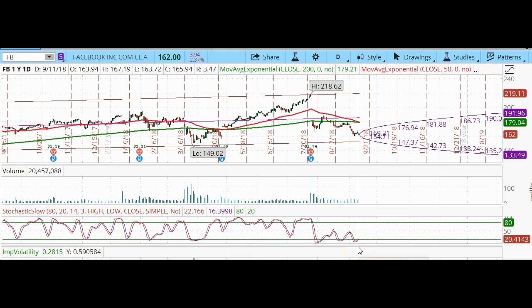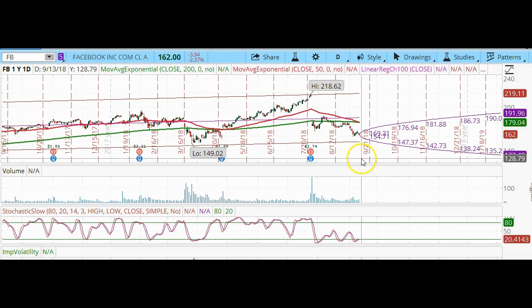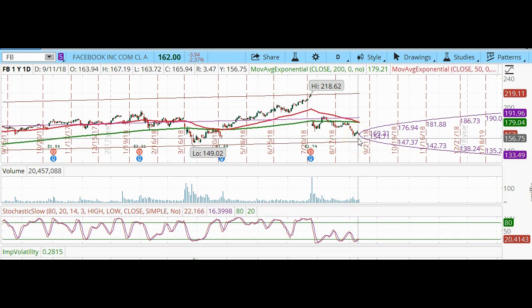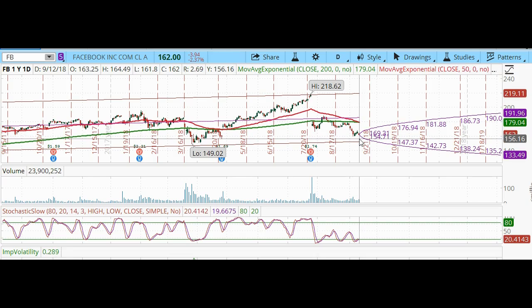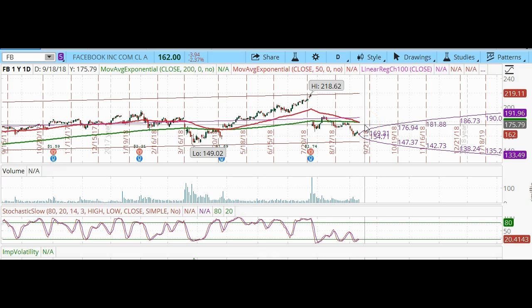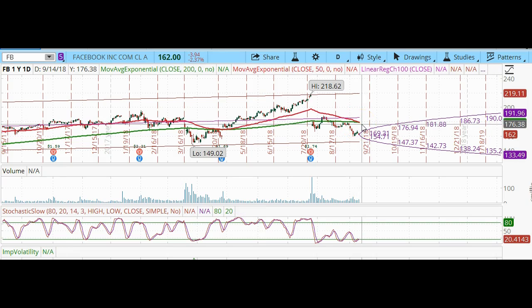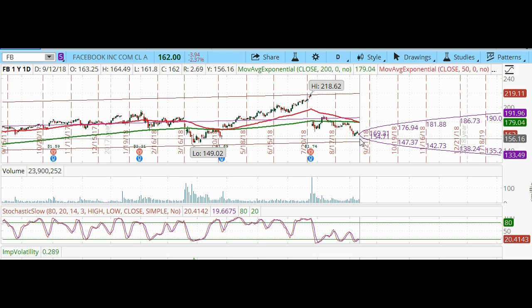Looking at the stochastics, we are in an oversold region. So the question is, is this the bottom? And if yes, is Facebook going to start rising again? Or is this death cross going to materialize and Facebook will continue to drop? Obviously nobody knows because nobody has a crystal ball. And that's why the ratio put spread is a good strategy to use on Facebook.